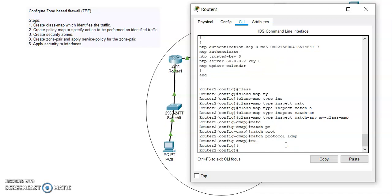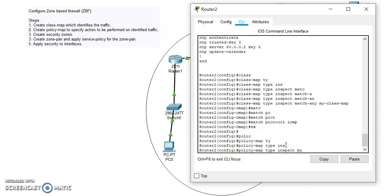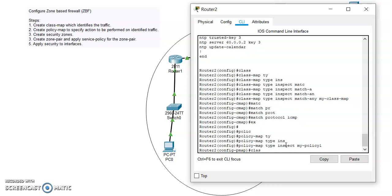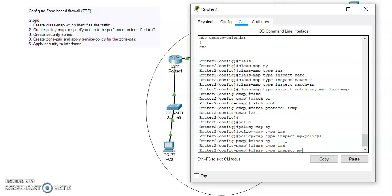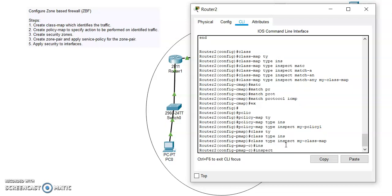After exiting, the next step is to create the policy map. The command is: policy-map type inspect, and the name is 'my-policy-one'. Now I have to define the class map here, which is 'my-class-map', and define what action it would be doing on our identified traffic — it would be inspecting the identified traffic.